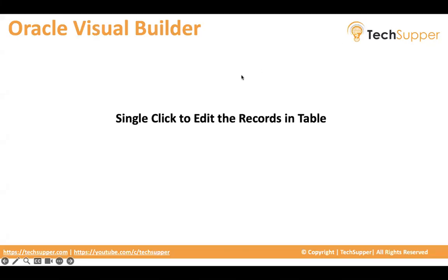Hello, in this video I will show you how to use a single click to edit the records in a table.